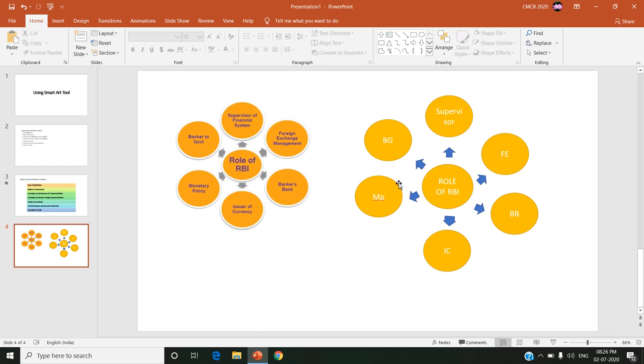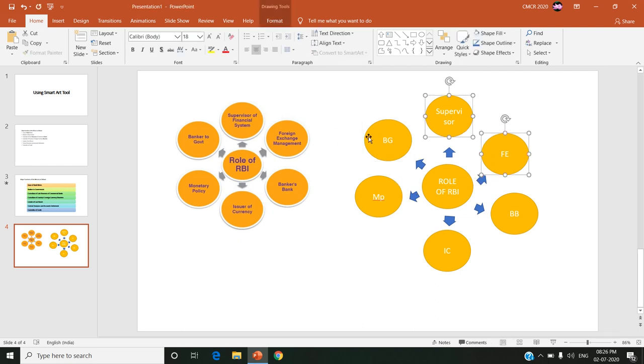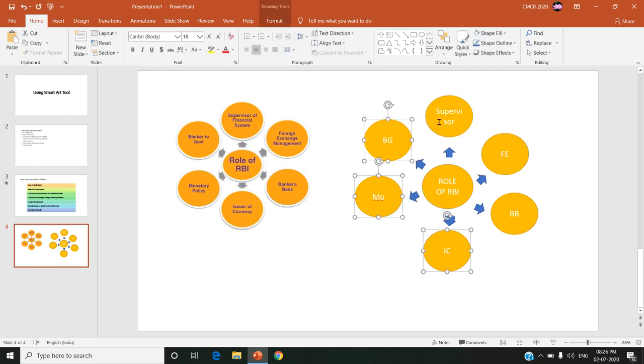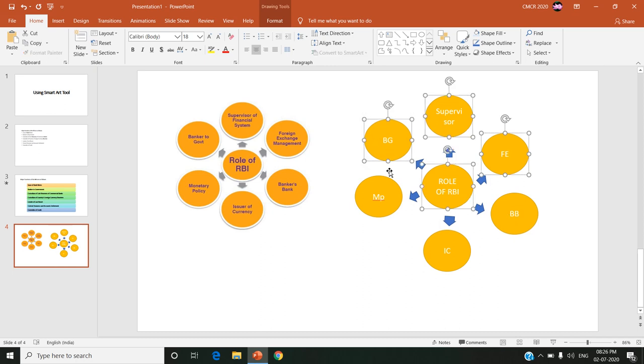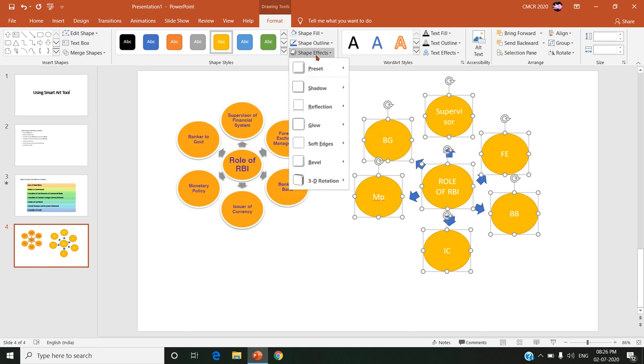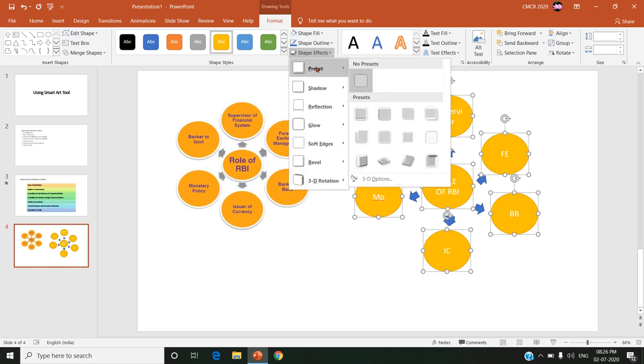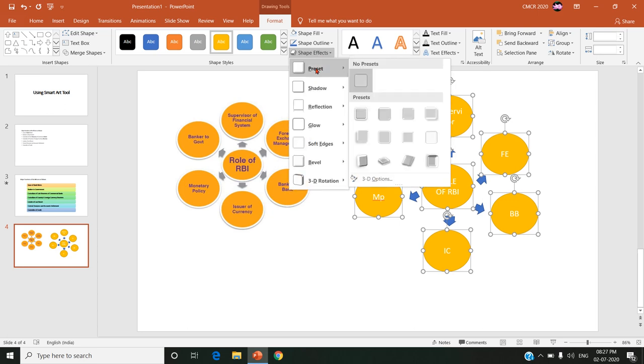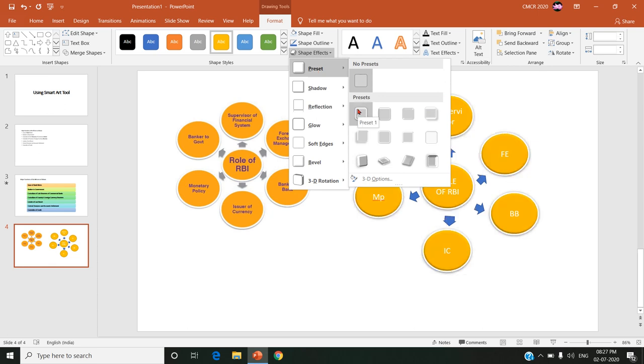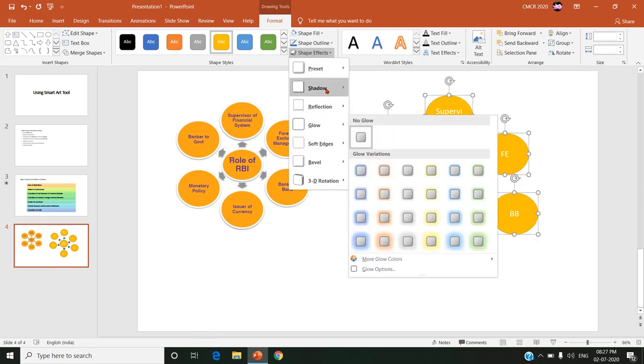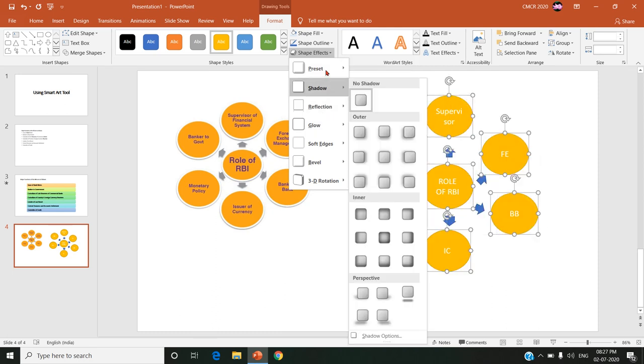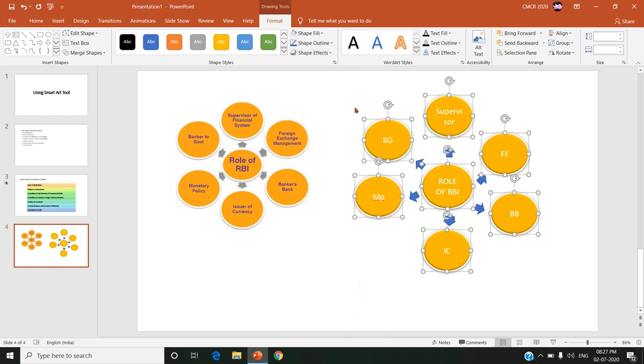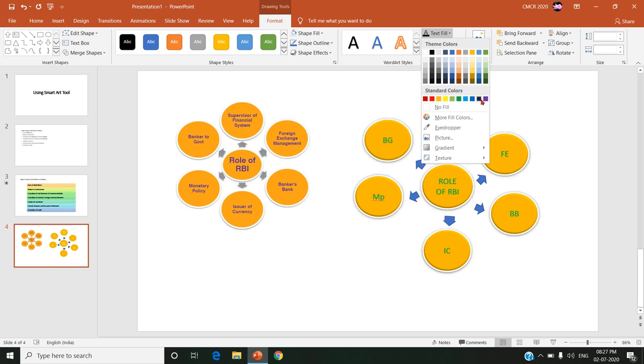So after designing it choose all the shapes once again. Choose all the shapes, oval shapes once again, by pressing shift key and left click mouse button. Go to the format. Choose the shape effect. Click on shape effect. Choose preset and preset one. Or you can choose anything, any type of preset symbols you need. Since I am designing like the same what I have chosen, so I am choosing this preset one.